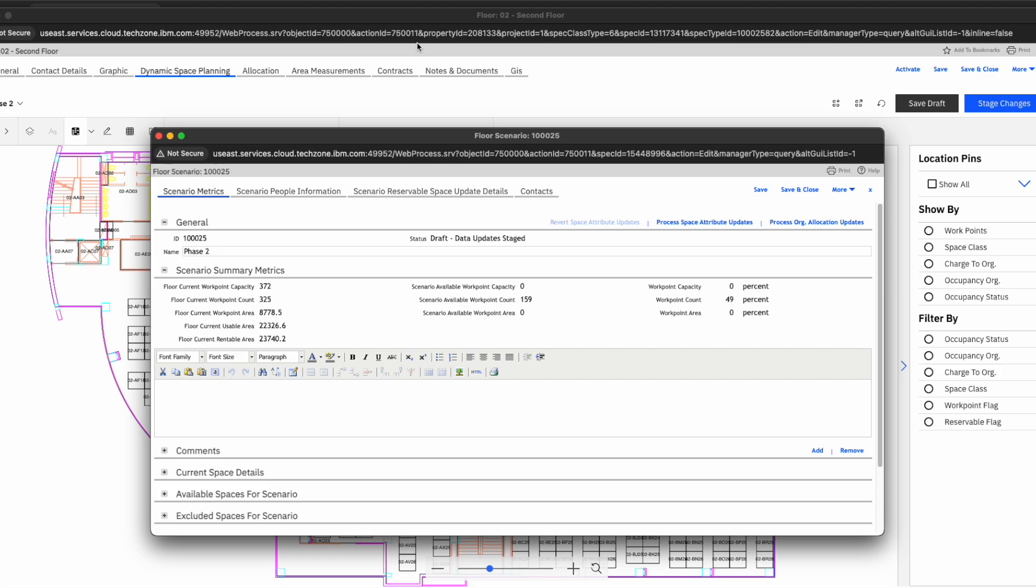She can also ensure spaces are filled out with appropriate IT infrastructure and furniture to make sure that she can meet health and safety standards as well as employee expectations. And lastly, to ensure office layout is designed to comply with requirements.